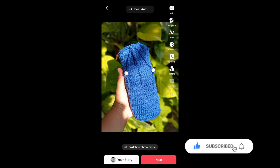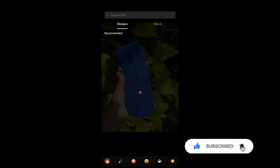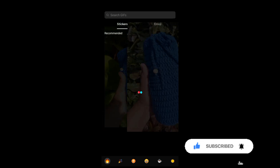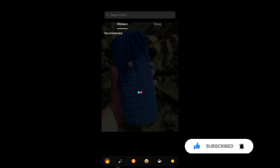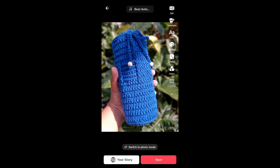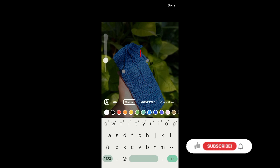And that's it! I hope this video helped you out. Thank you for watching! Don't forget to like and subscribe!